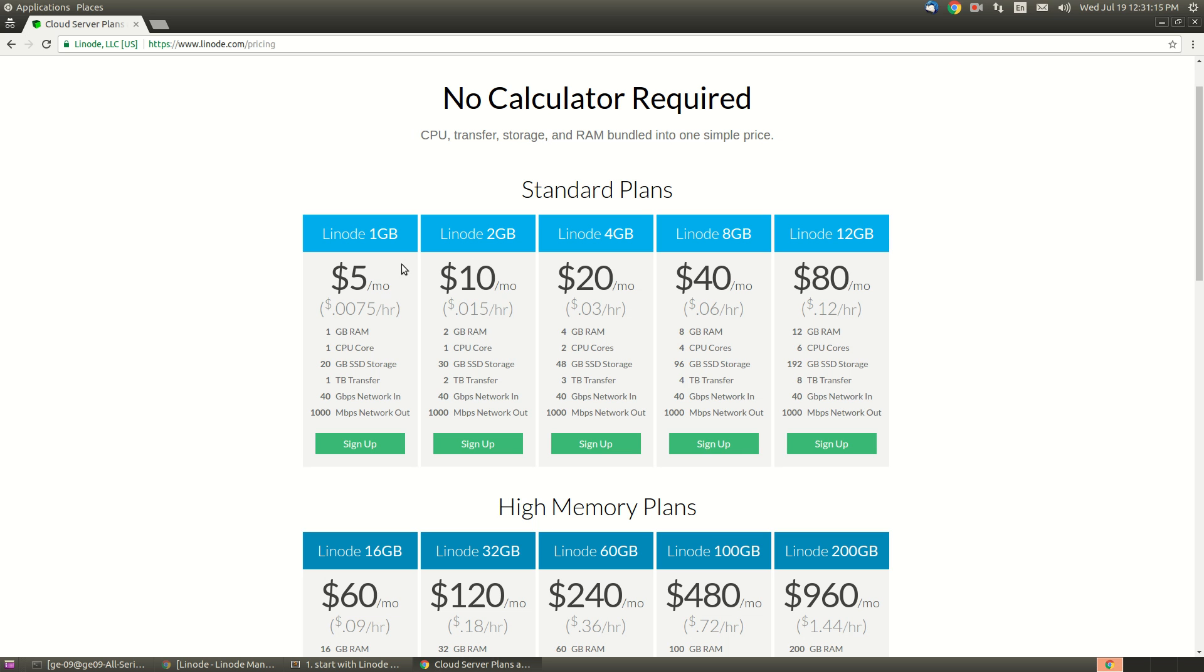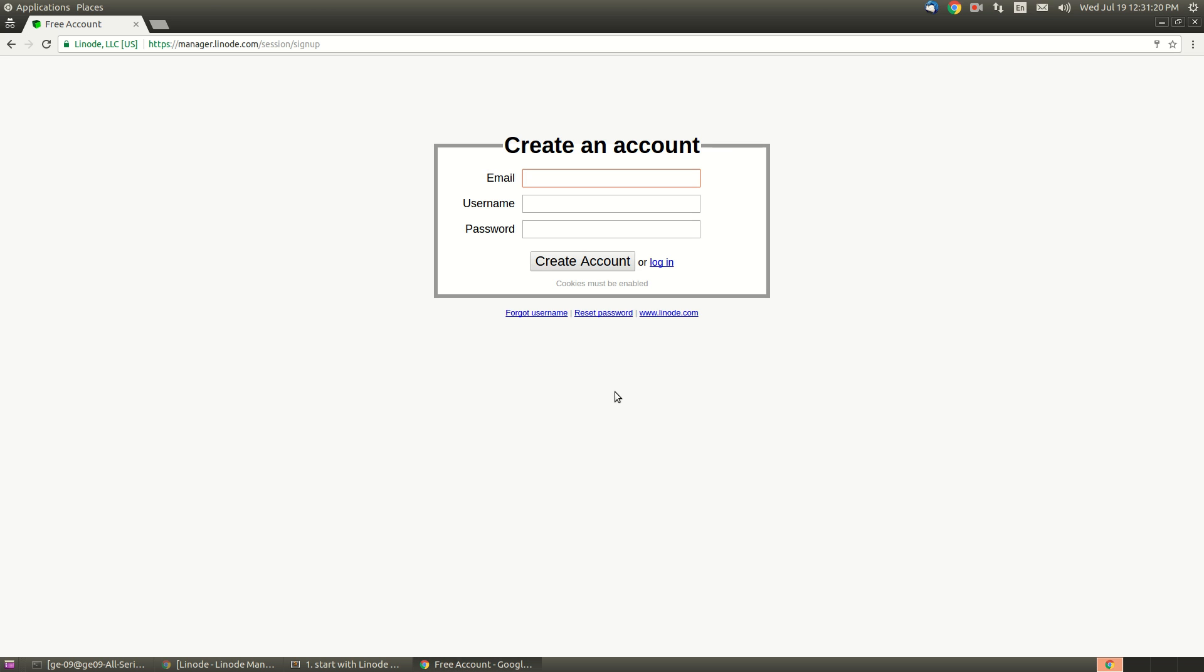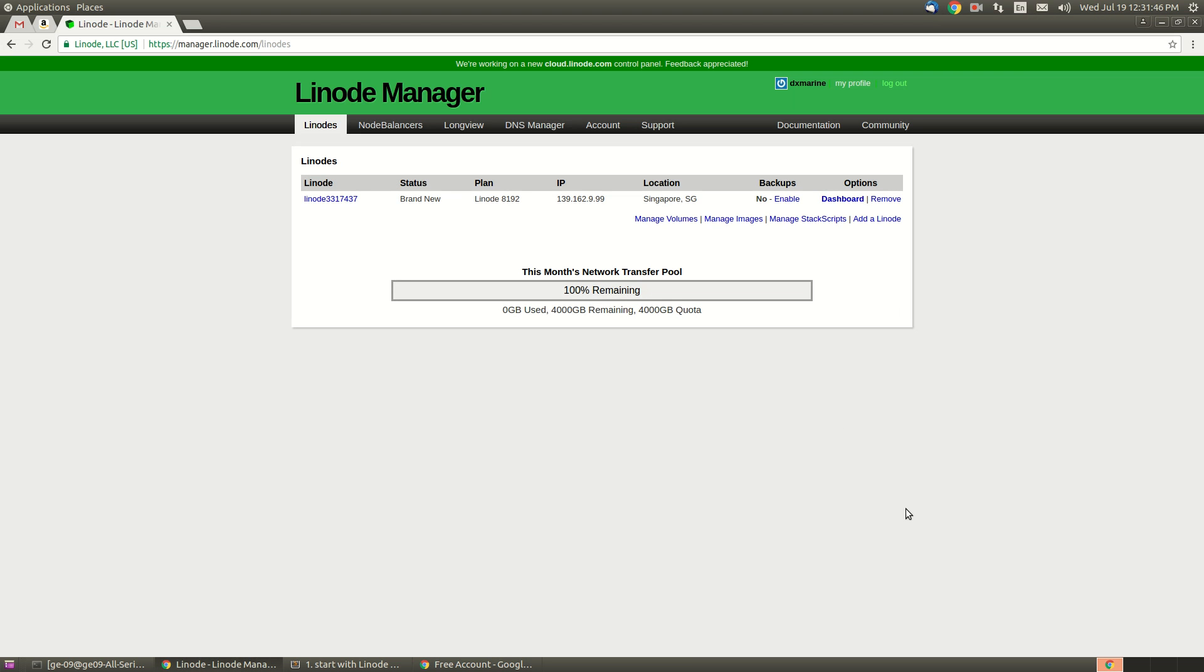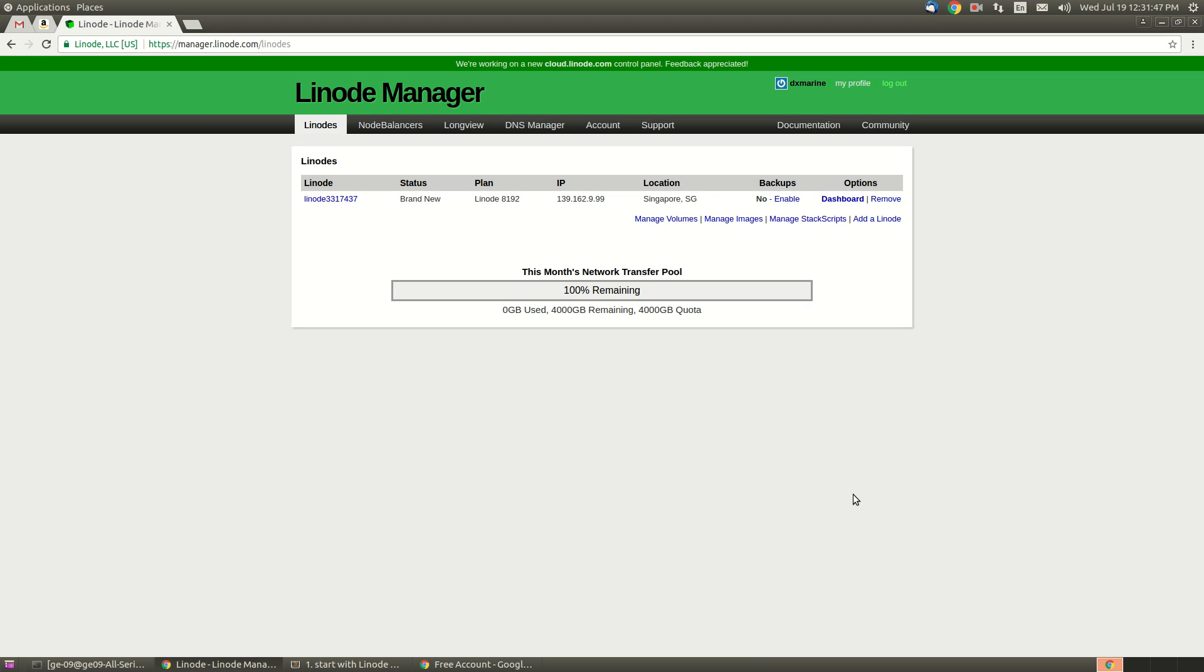Let's start with 2GB RAM. Sign up - we need to provide email ID, username, and password. Actually, I've already created an account, so let me go there. If you enter your email ID, username, and password, it will send you a link in your email. You need to click that link and add a credit card. After adding the credit card, you will get this page.